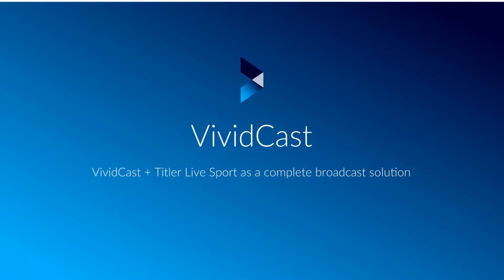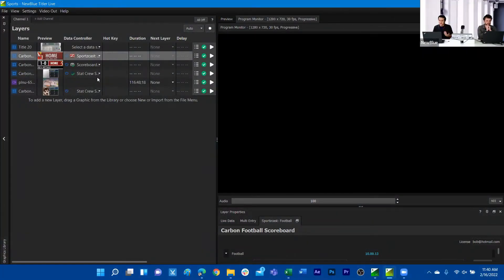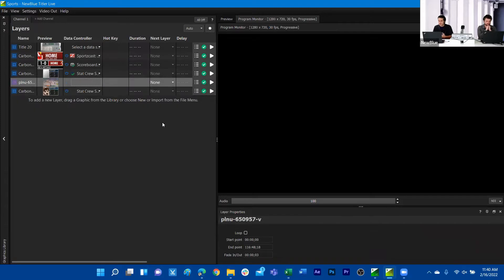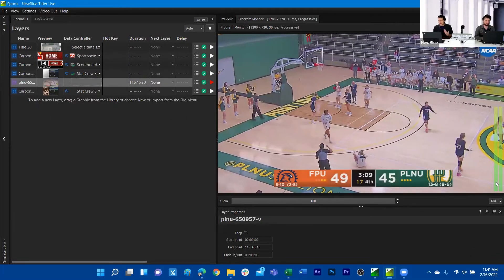One thing I'm going to do real quick is prepare for the VividCast portion of this. I'm using a feature exclusive to TiterLive 5, which is bringing in a media clip. I want to thank Jordan Cornea from Point Loma Nazarene University — he provided this media clip for us. It is a women's basketball game.